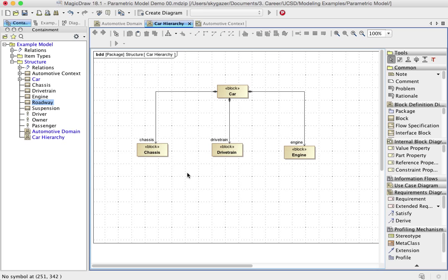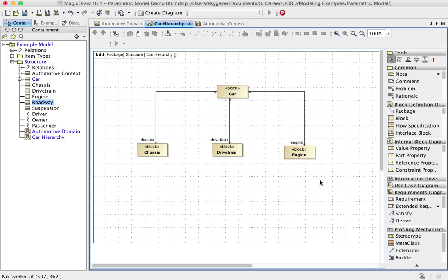Now what I want to do with this parametric model problem is I want to be able to say the chassis, the drivetrain, and the engine all have mass. And I want to be able to total up what the total mass is for the car based on the mass of its components. So how do I go about doing that?